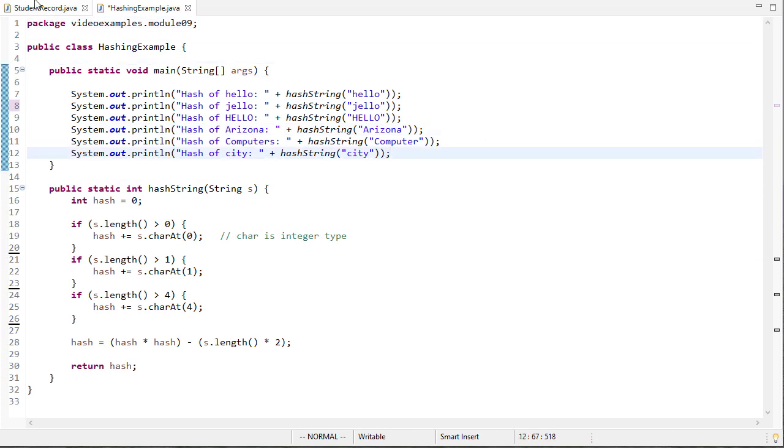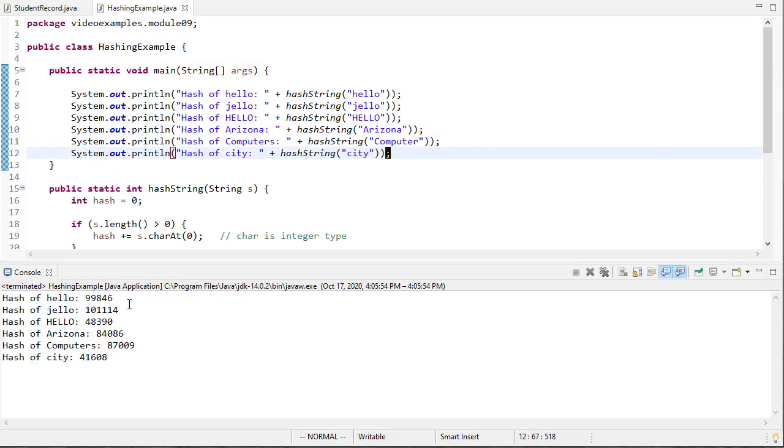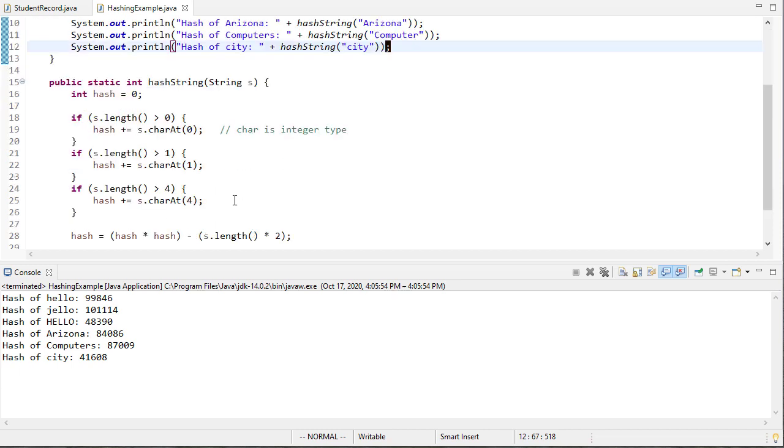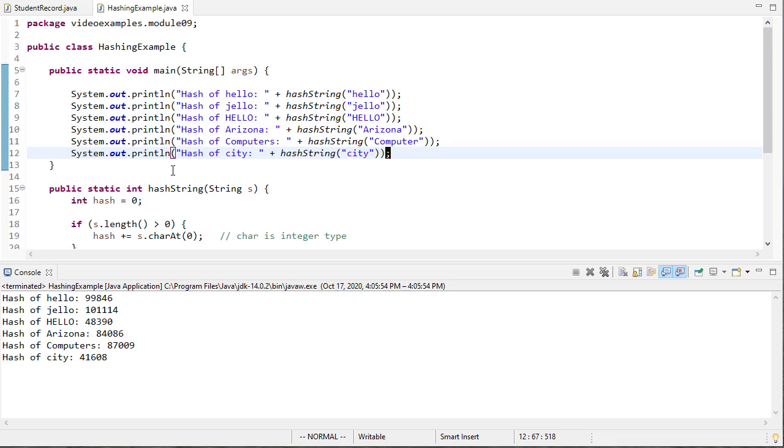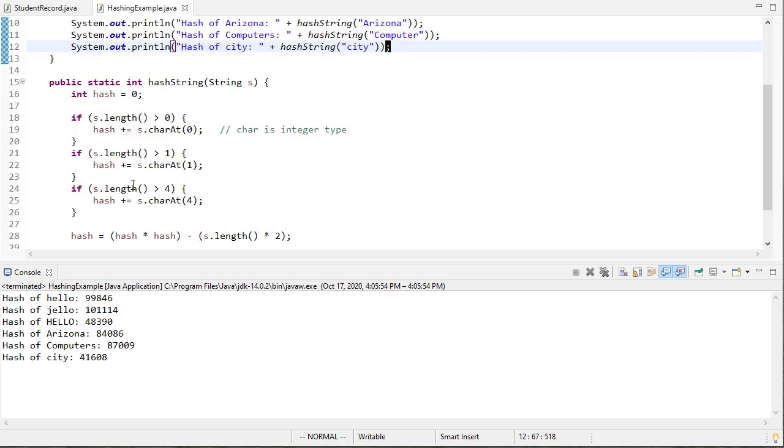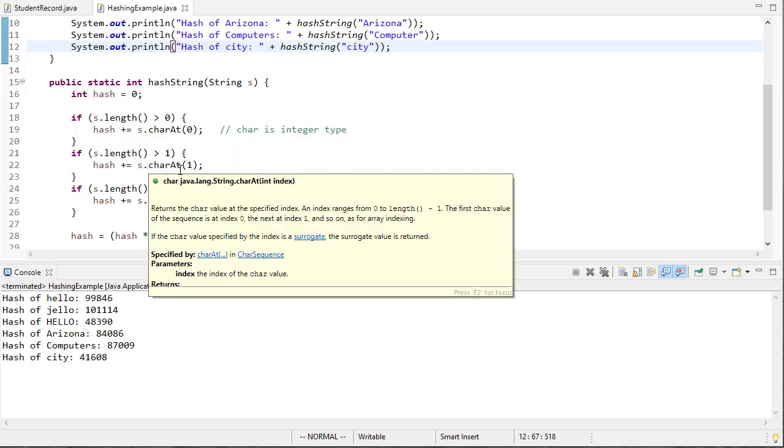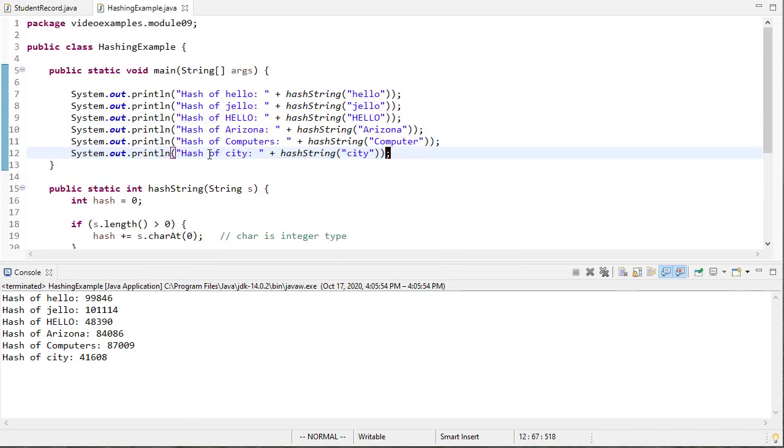Okay so let's run this and see what the result is that we get and you can see that we get some different values and a couple things to notice is that the difference between hello and jello is actually pretty extensive. Now we would have trouble if these three characters were the same and the length was the same, the hash result would always be the same. So it's always probably a good idea to do a little more than what we're doing here to differentiate individual values.